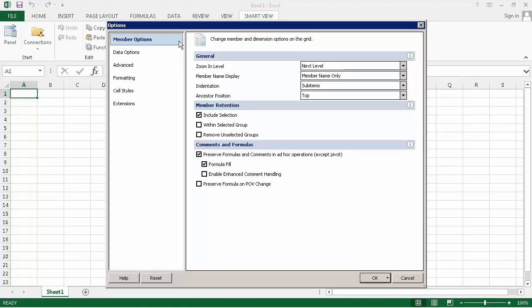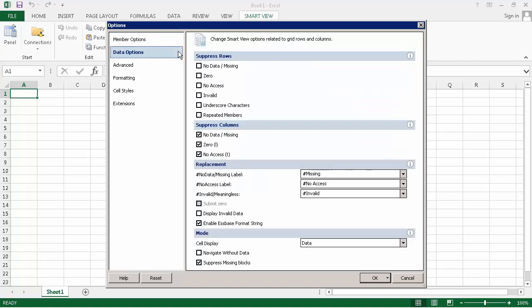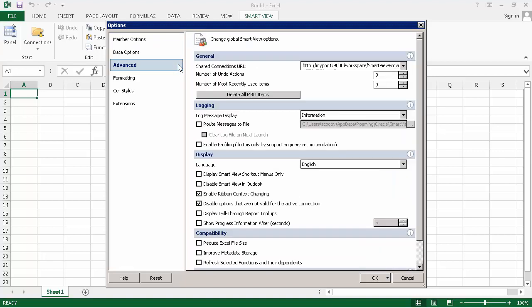Member options enable you to specify how member and dimension cells are displayed. Data options enable you to specify how rows and columns are displayed. Advanced options enable you to set SmartView display preferences across all applications.